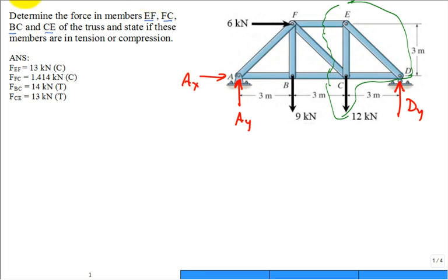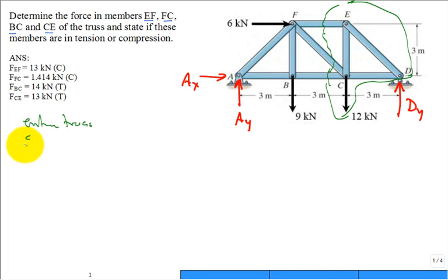If someone asked you to solve for D in the Y using the entire truss, you'd draw a free body diagram of the entire truss and use sum of forces in X, sum of forces in Y, or sum of moments about a judiciously picked point. The sum of the moments about point A for the entire truss gives one equation with one unknown to solve for D_Y. That must equal zero.